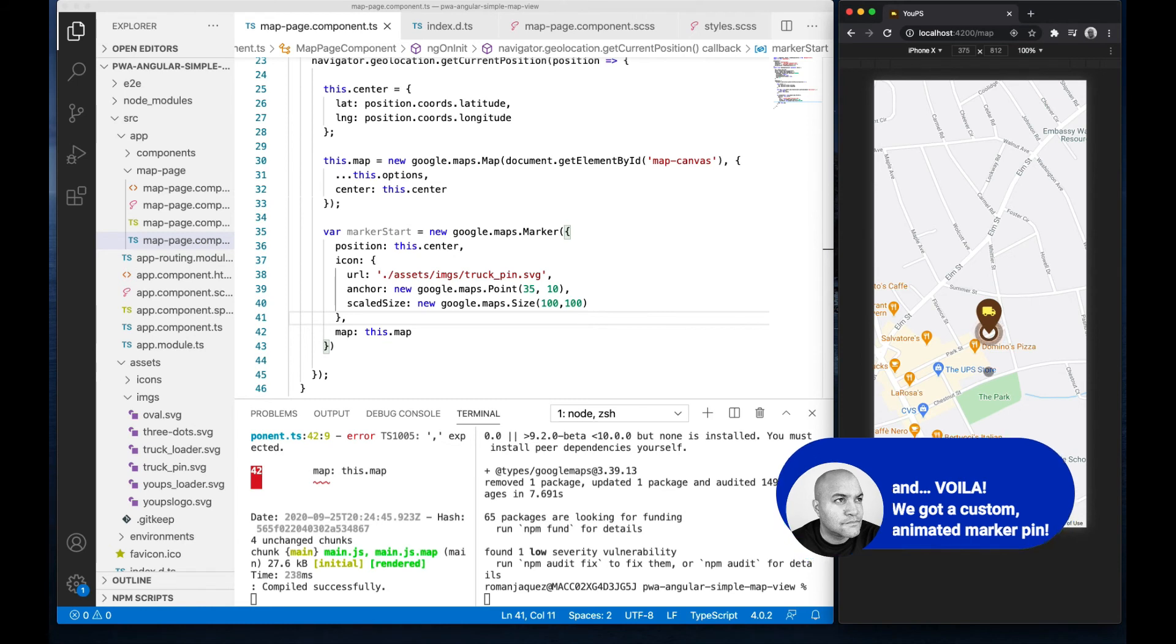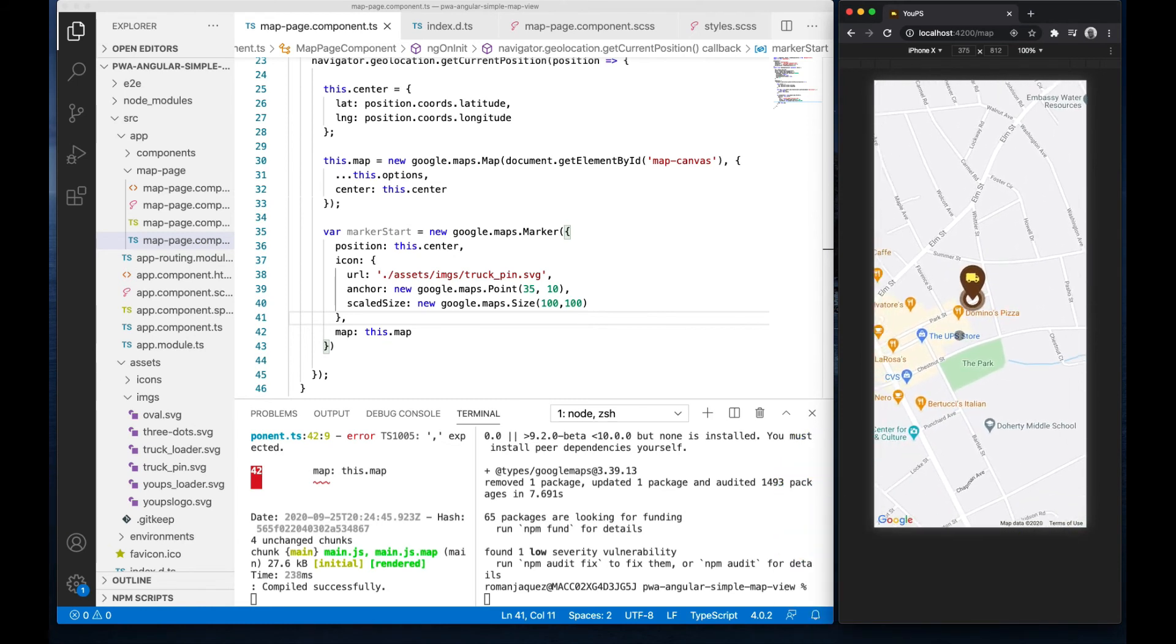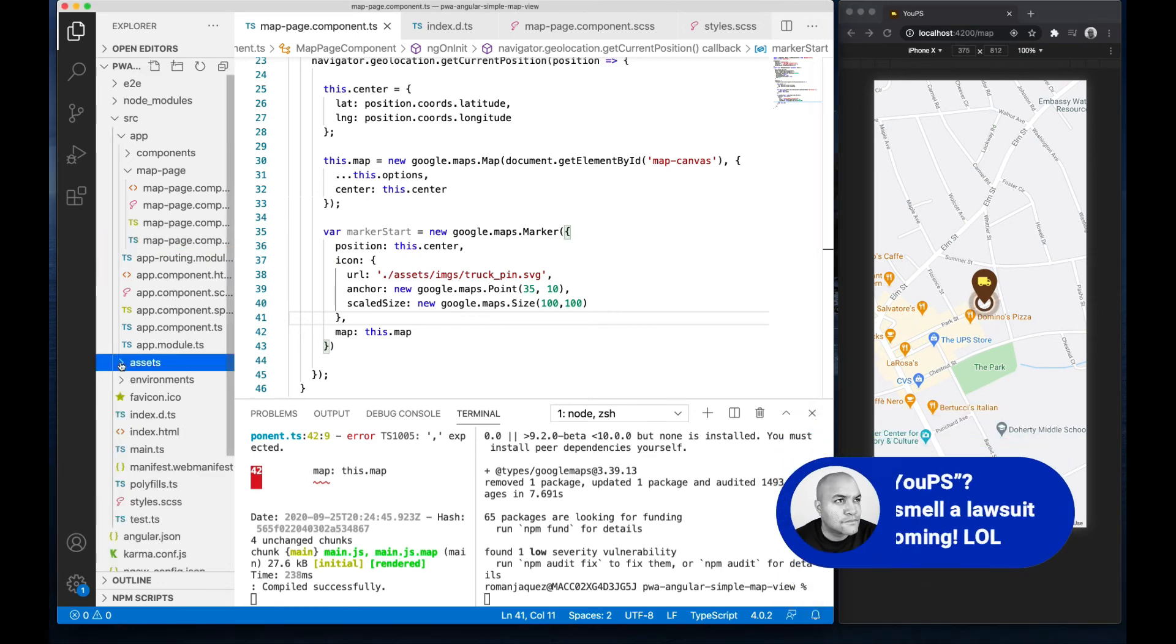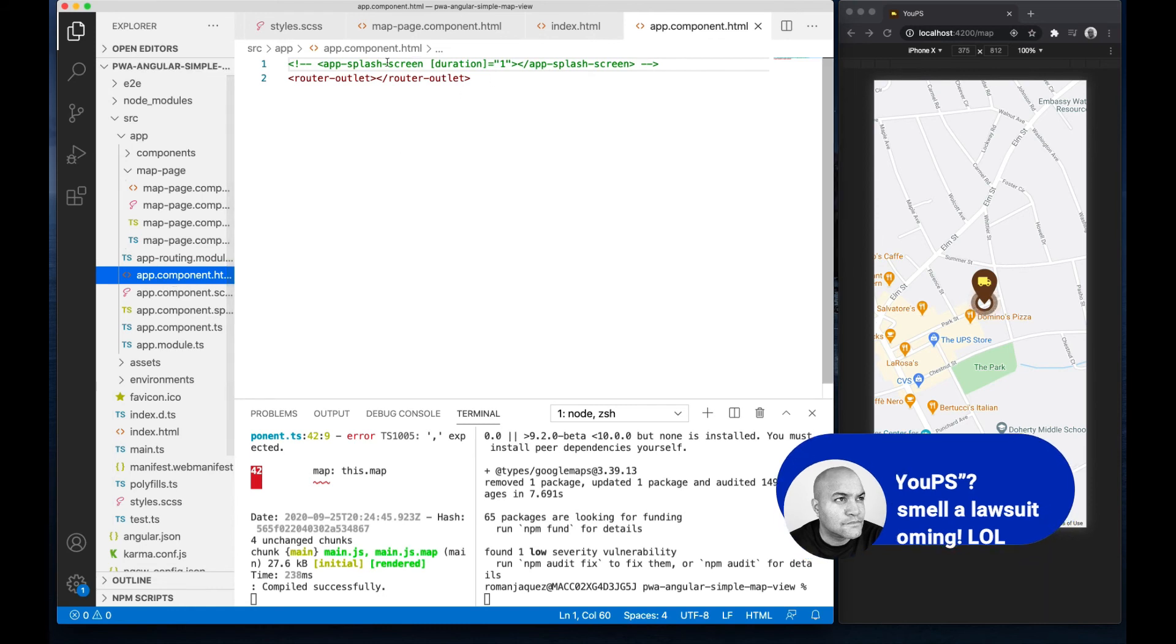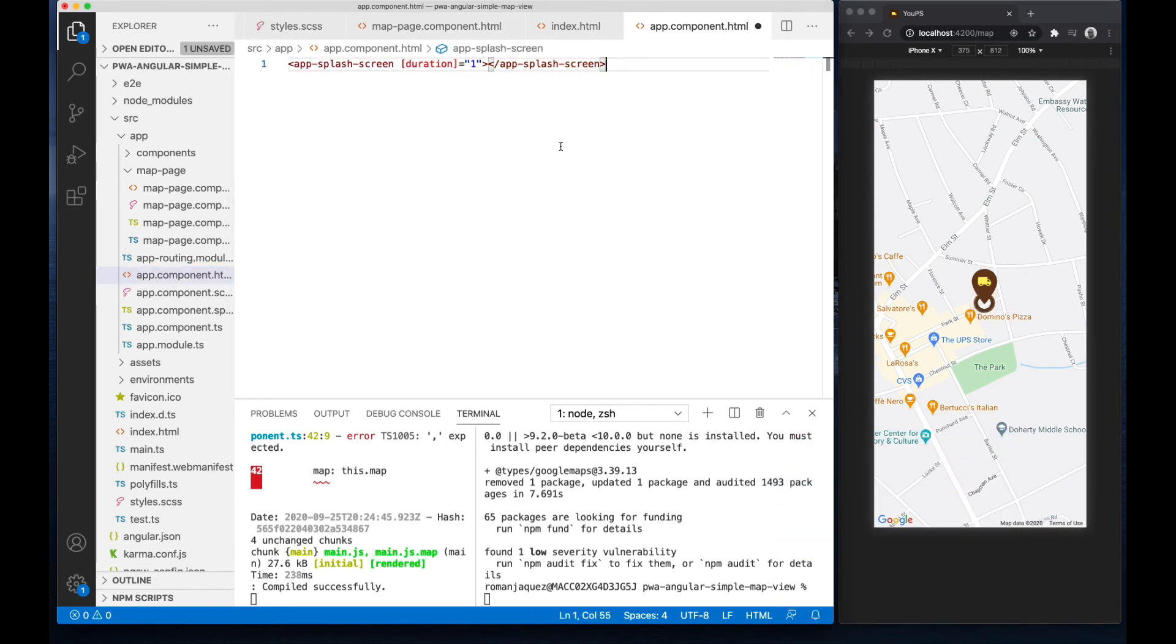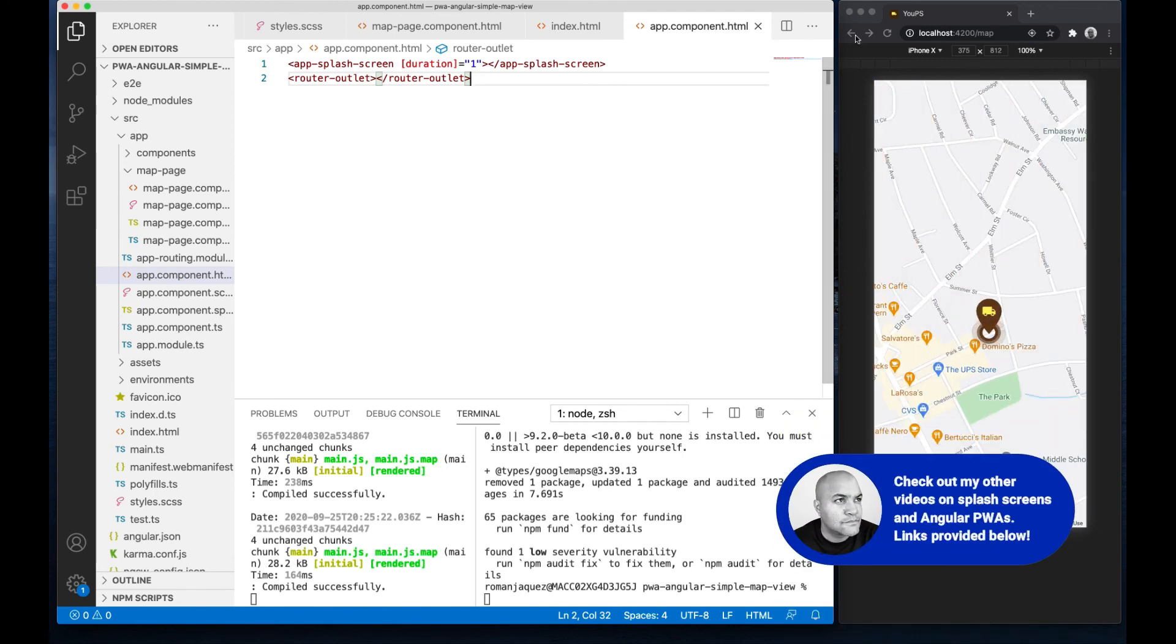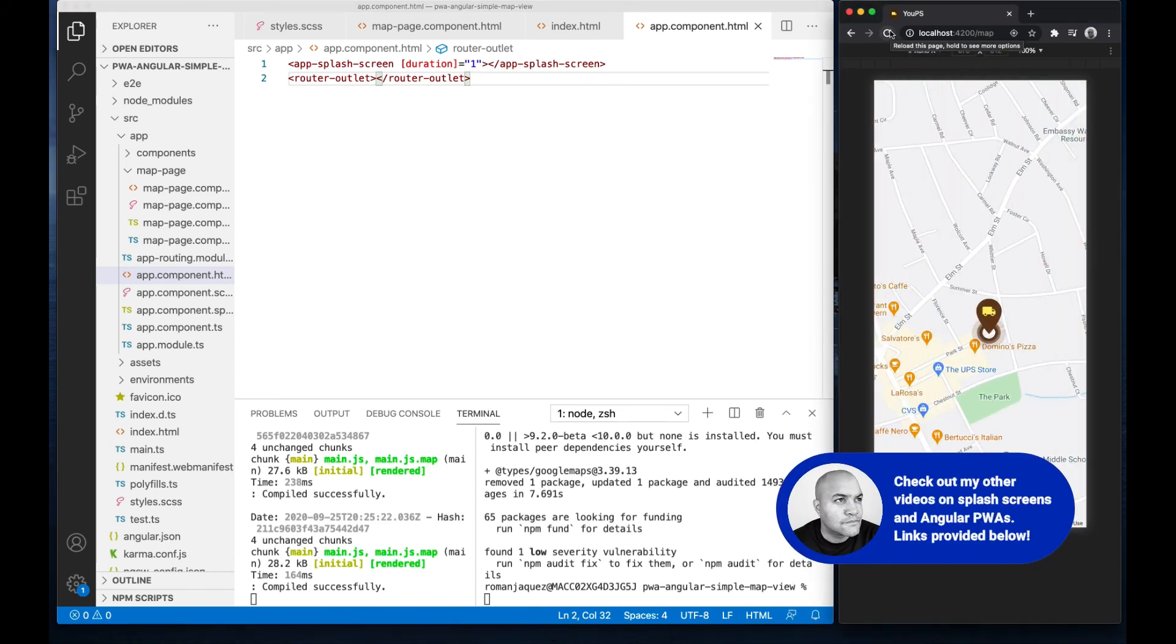I'm actually creating an Angular PWA for a fictional package delivery company called UPS, where users will follow the truck along a route on a map. I added a cool splash screen—please make sure to check out that tutorial as well. And also I created custom icons for my PWA, also part of another tutorial, so make sure to view those.